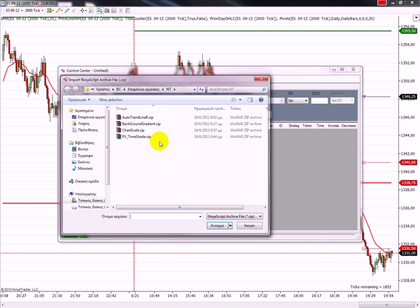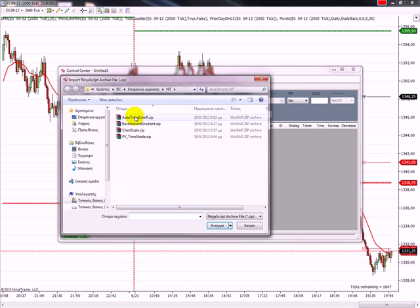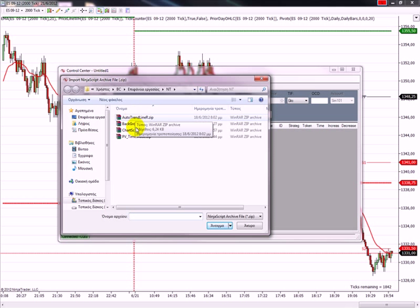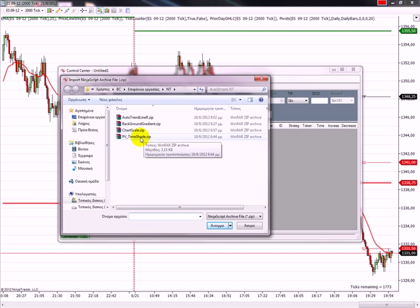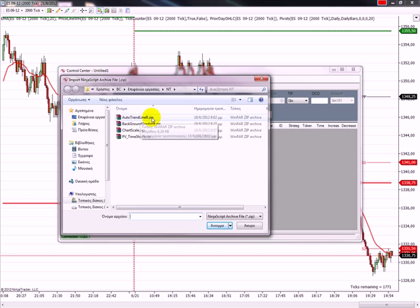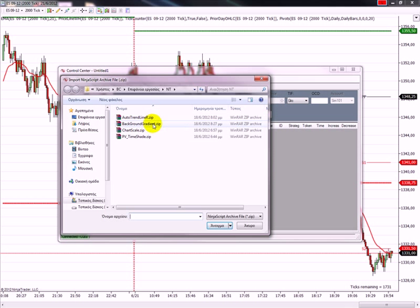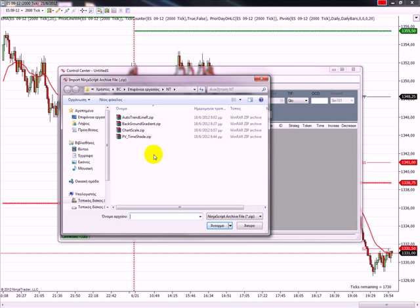And then you have here is the file where I stored the indicators and you will notice that they are zip files. So you don't have to unzip those files in order to install. Actually, if you unzip the files it is not going to work.